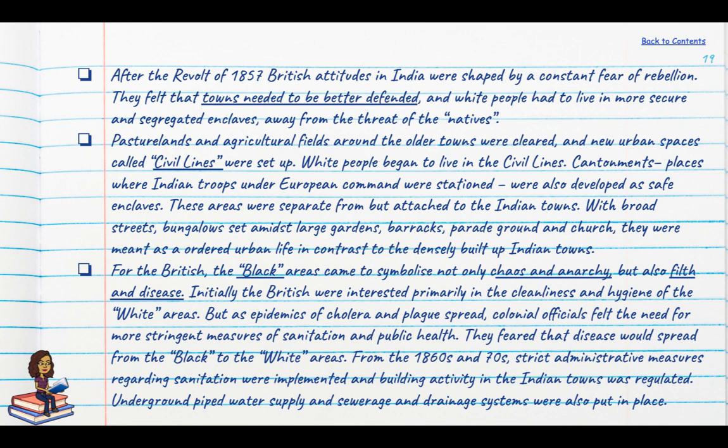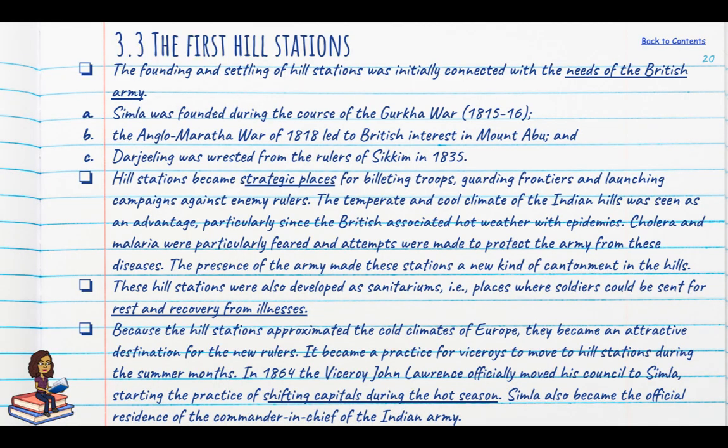This was also when the first hill stations began to come up, mainly connected with the needs of the British army. Looking at three pre-eminent colonial hill stations: Shimla was founded during the course of the Gurkha war; the Anglo-Maratha war of 1818 led to the development of Mount Abu; and Darjeeling was wrested from the rulers of Sikkim in 1835.